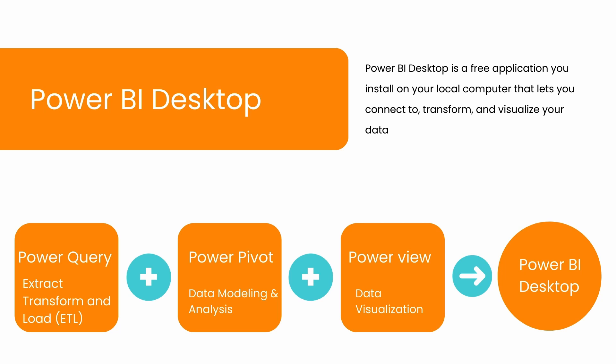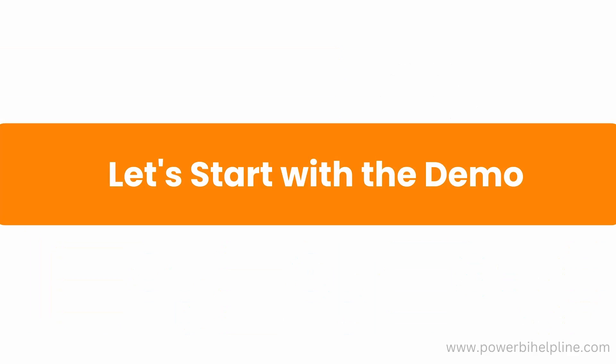Now to start with Power BI, you should first learn about Power BI Desktop. Power BI Desktop is a free application you install on your local computer that lets you connect to, transform, and visualize your data. This application is basically a complete package to present your raw data into meaningful information. It has all the required tools in it: Power Query Editor to clean and transform your data, Power Pivot for data modeling and analysis, and Power View for data visualizations.